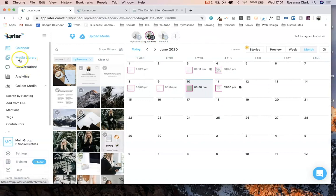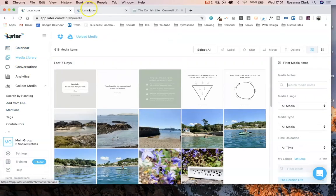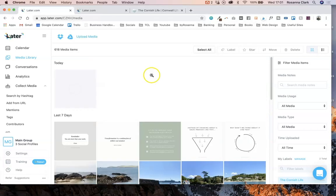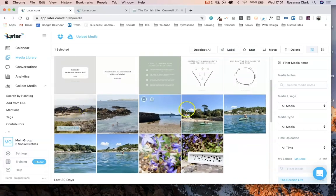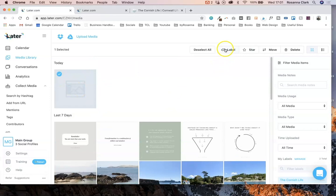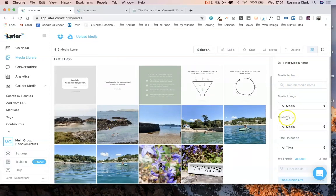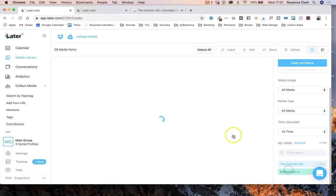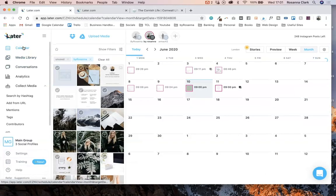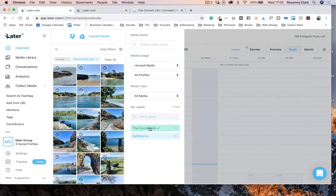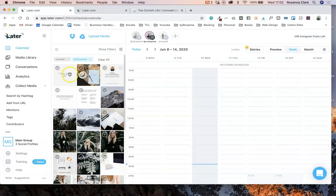How it works is you go into the media library, which is where you upload all your images for both accounts. Let's go ahead and upload one now. When you upload an image you can give it a label so you can filter through your media and keep things organised. I like to split my labels by the different accounts I'm using, so I'm going to label this new image with the Byrosana label. Then I can filter in the media library just for items labelled Byrosana, or filter straight from within the calendar view to show only the images I want.